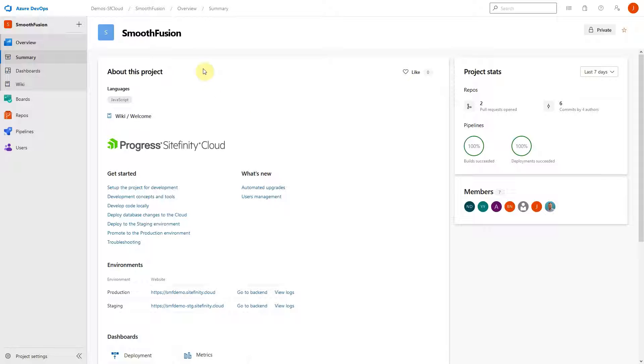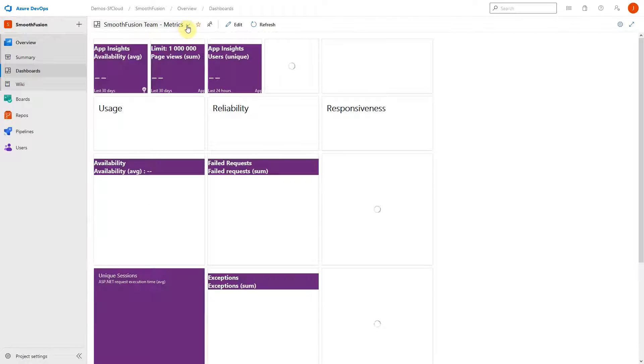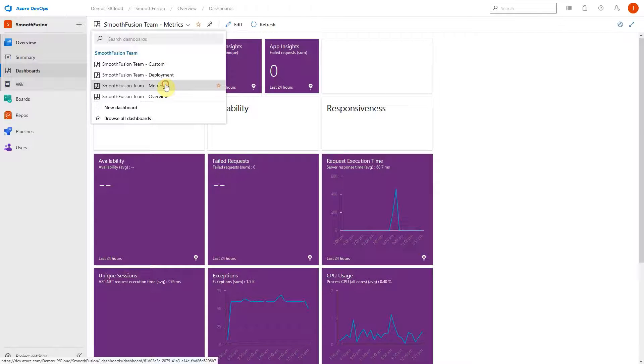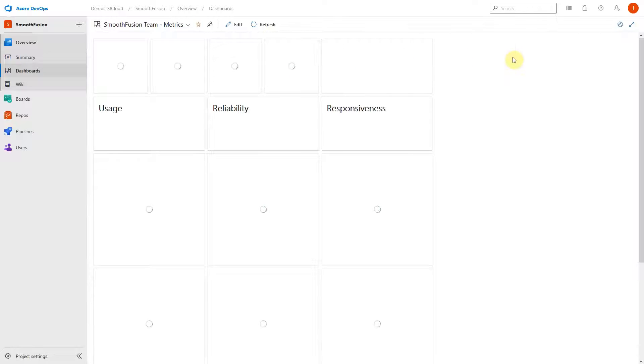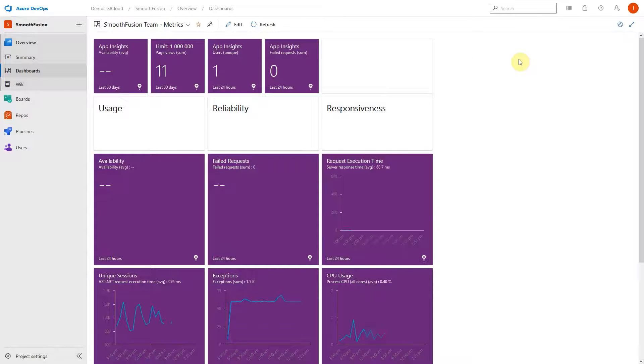In the management portal, Progress has provided several pre-configured dashboards for you. These dashboards display information related to the infrastructure including uptime, CPU usage, available memory, and request execution time.